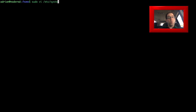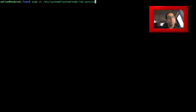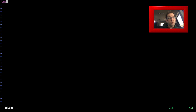We're going to set up Node-RED as a service so it will automatically start whenever we turn the machine on. We do this by creating a service file: sudo vi /etc/systemd/system/node-red.service. I'll put all that in the description along with everything I'm going to put in this service file, but we'll do a quick run-through. We've got the description, we're going to call it node-red, and after equals network.target.